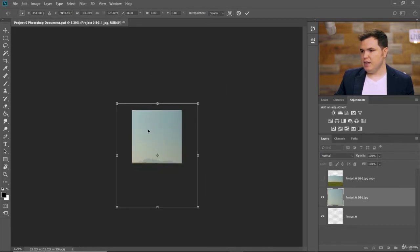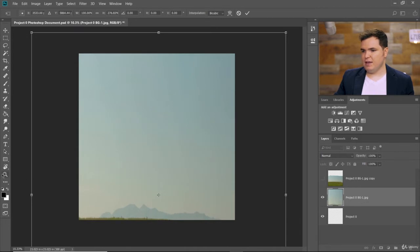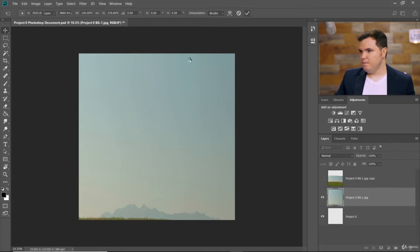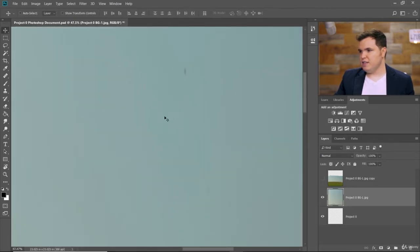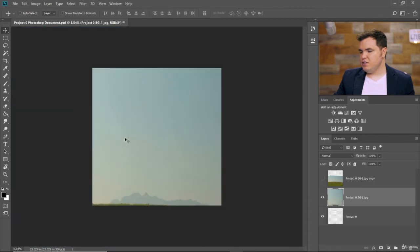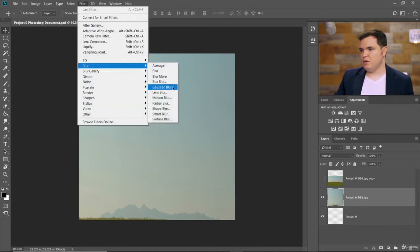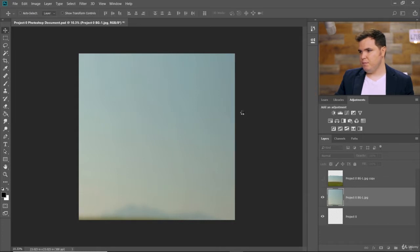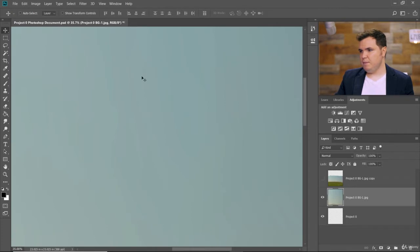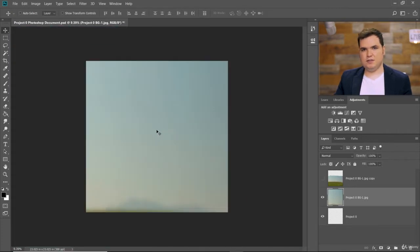You can zoom in and out, or use the magnifying glass zoom tool. Accept the transform by clicking the check mark. You'll notice there was some dirt on the sensor, and just to make sure nothing's pixelated from stretching, go to Filter, Blur, Gaussian Blur. We'll do a blur close to 100 to blur everything really evenly so we don't see any of those little defects.